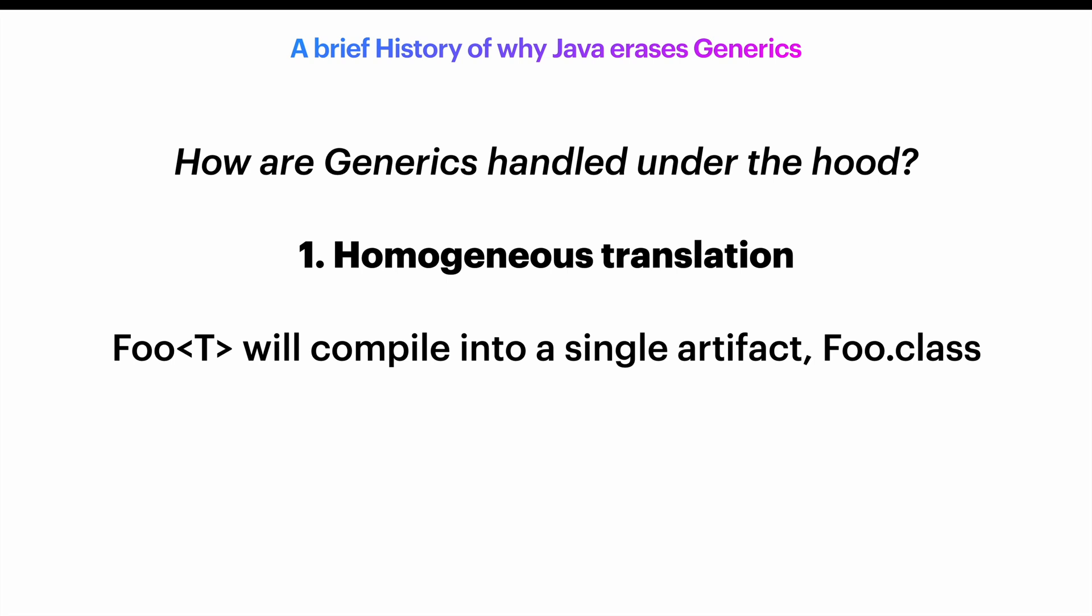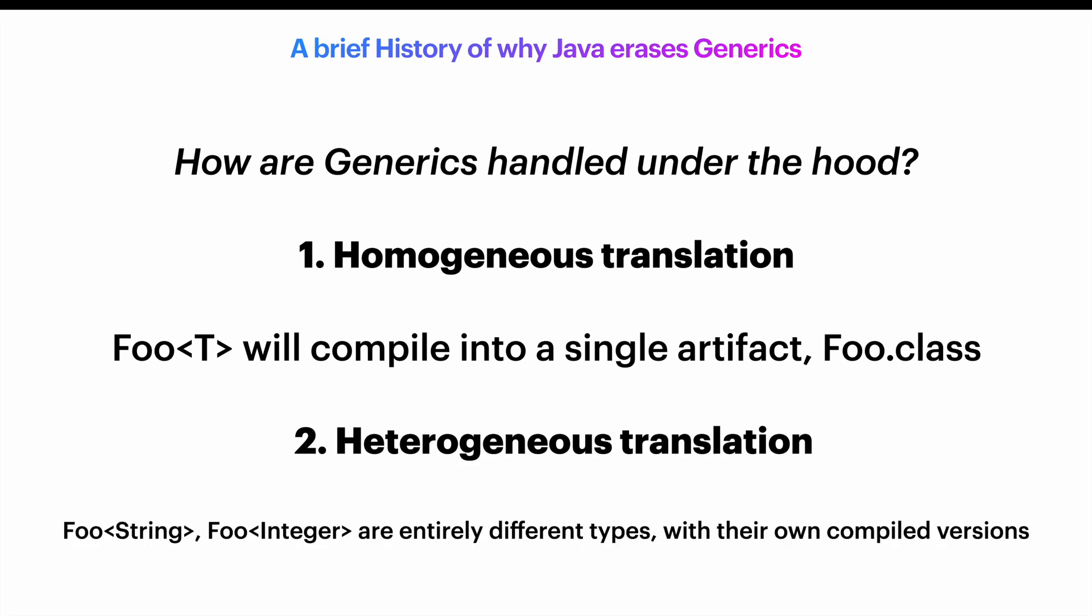Second is the heterogeneous translation. This means that each specific type instantiation gets compiled separately. So foo of string and foo of integer are entirely different types with their own compiled versions.